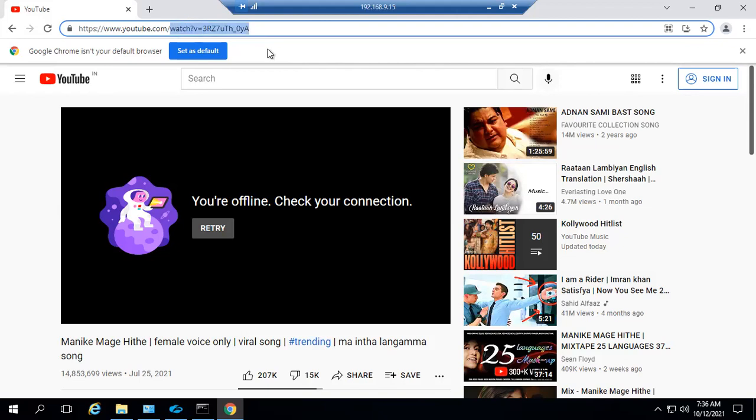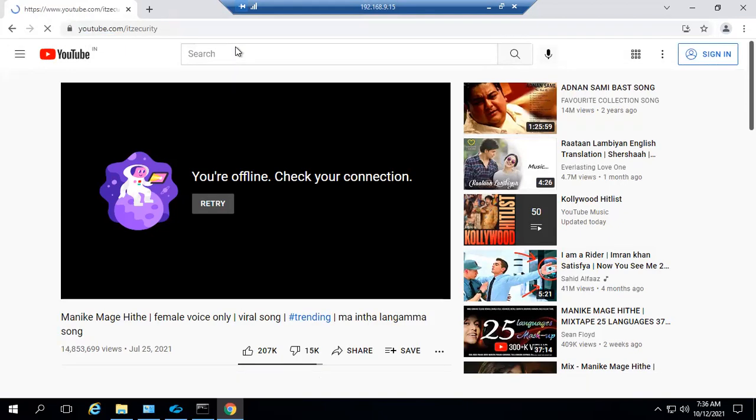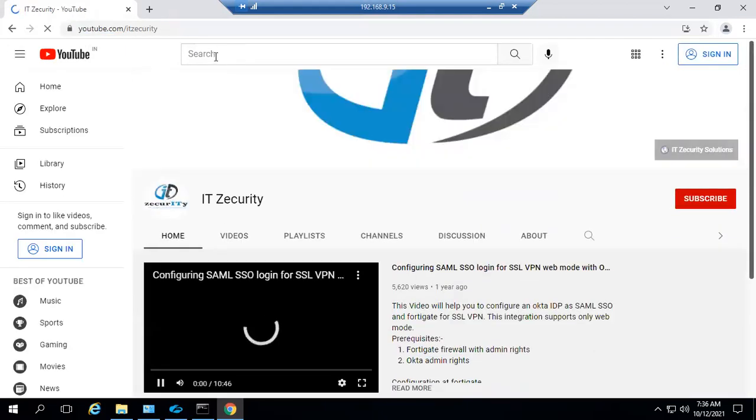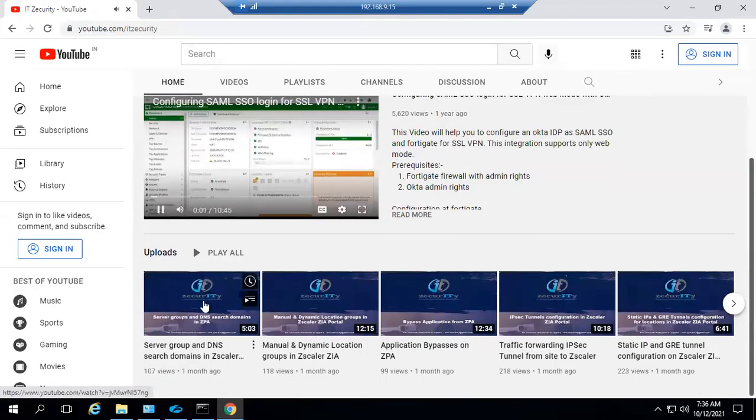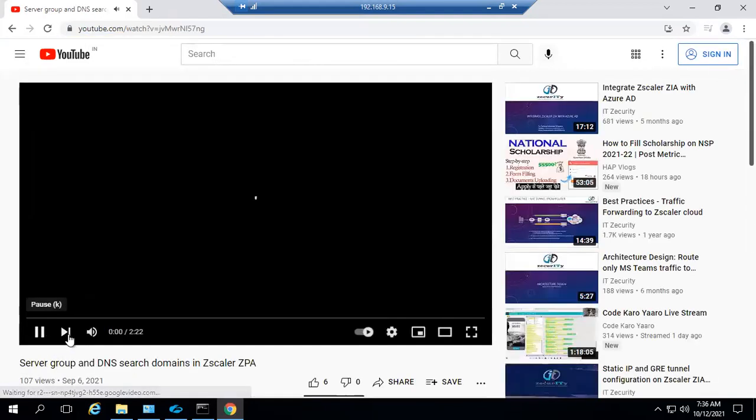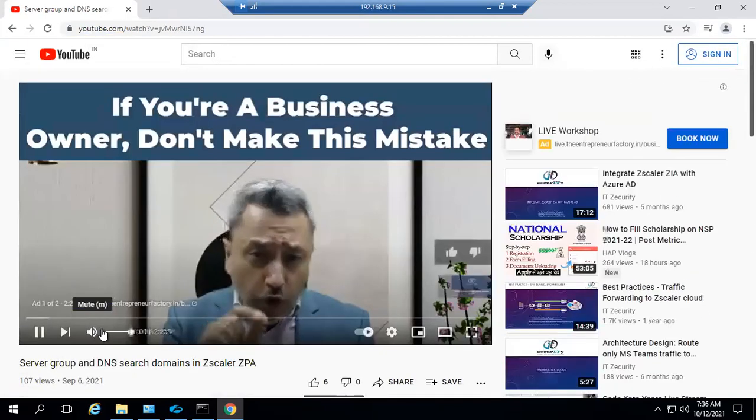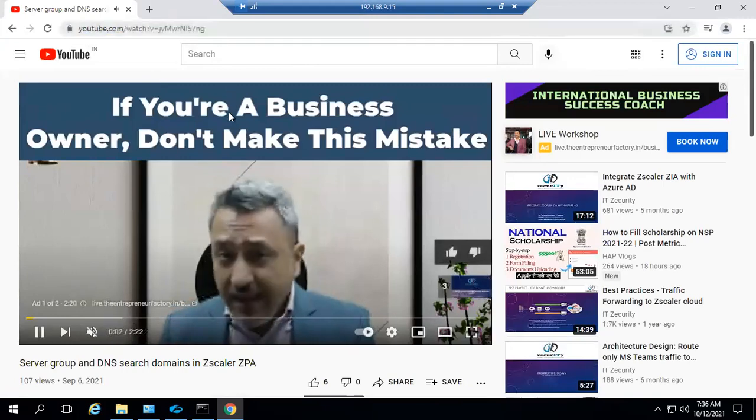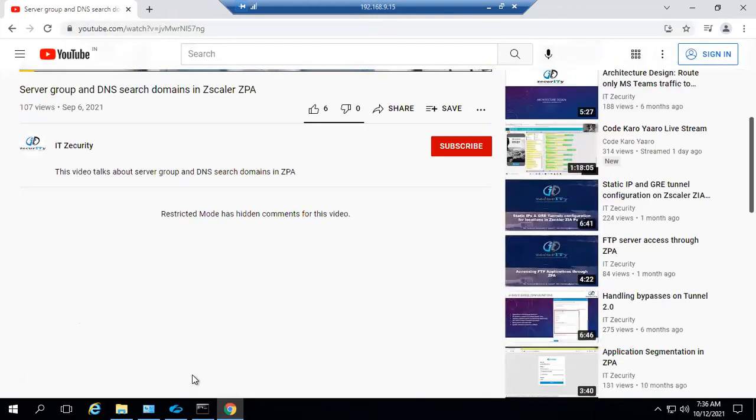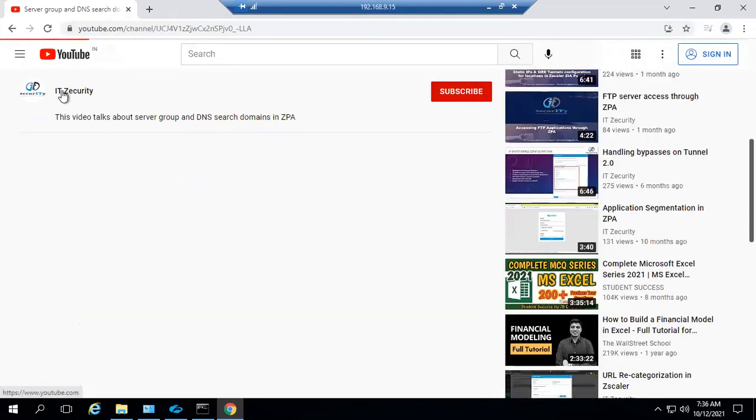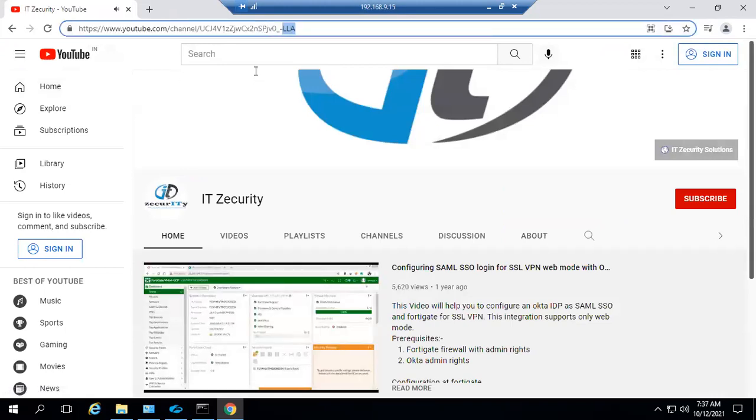Let me show you how to find out the channel ID. This channel is playing now because I have allowed access to this channel. So how will you identify the channel ID? You can go here at the end, and you can see the channel ID.